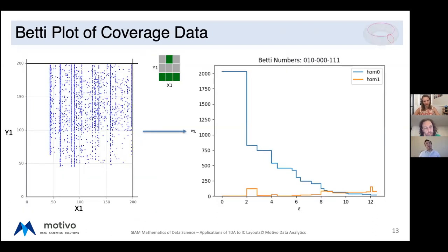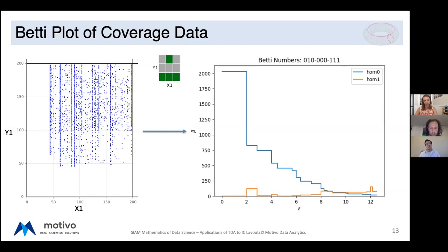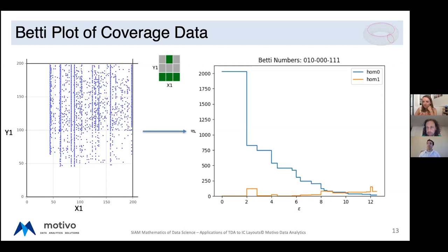A quick example: this is the Betti plot of coverage data from the pattern shown in the middle. We take our coverage data and look at the Betti numbers of it. With the point cloud, we're not currently using the fact that it's a multi-set—points that appear multiple times are counted as appearing once since we don't have the tools to incorporate that information yet. So we're just taking the point cloud, converting it into a set, ignoring multiplicities, and then turning that into a Betti plot. It's a very discrete type of function, which has to do with the fact that the layout adheres to a certain grid, causing a discreteness we can see in the Betti numbers.